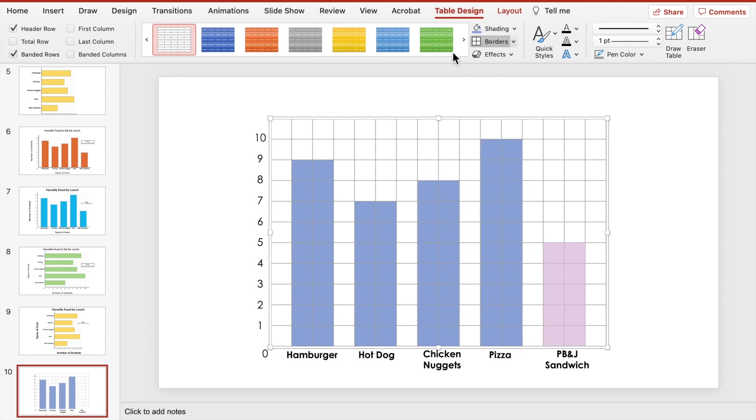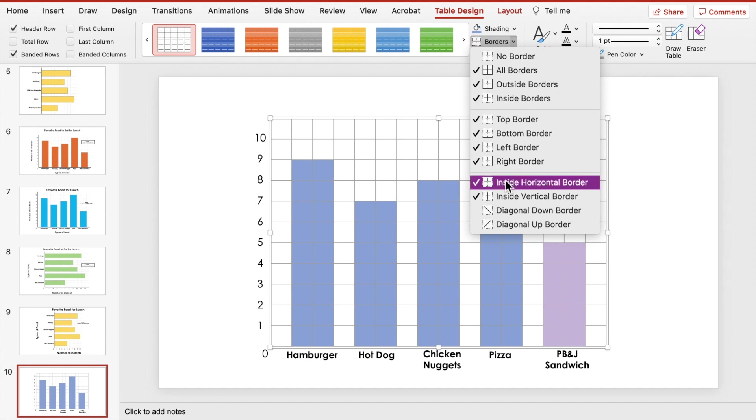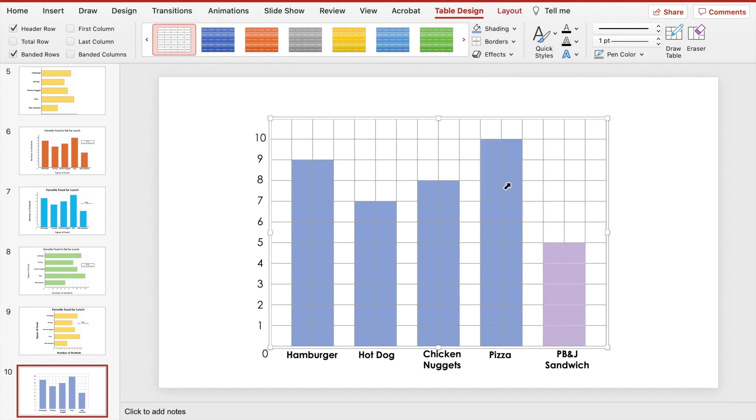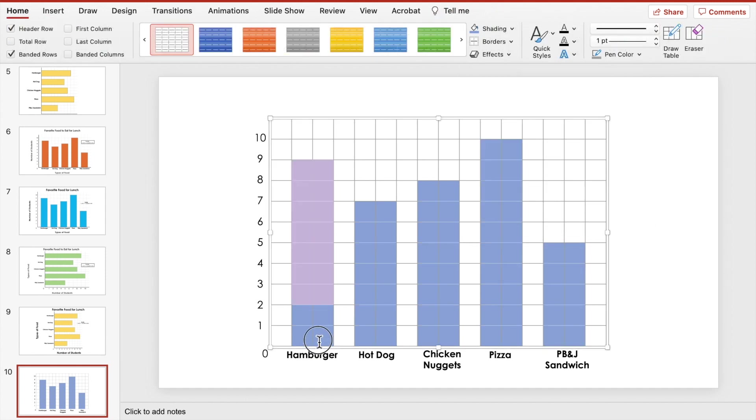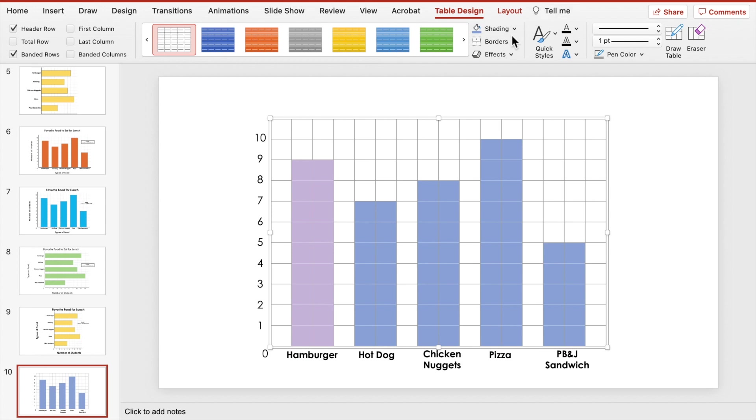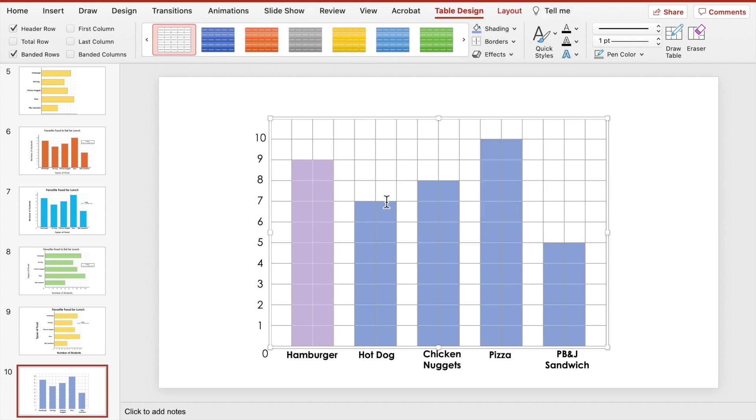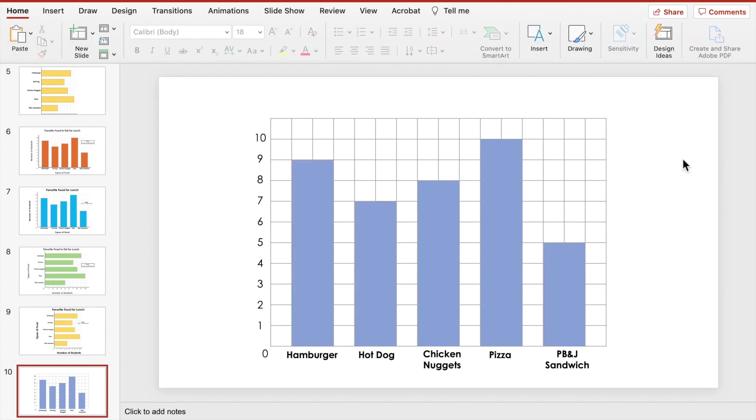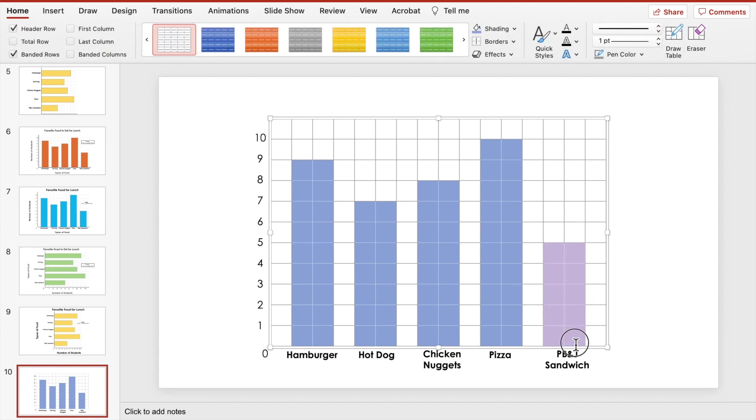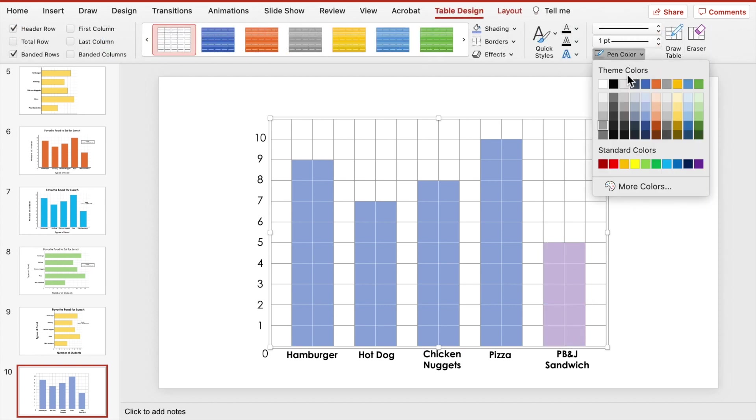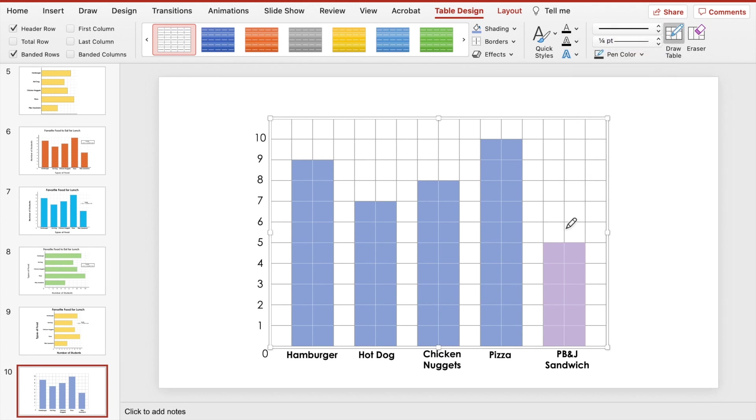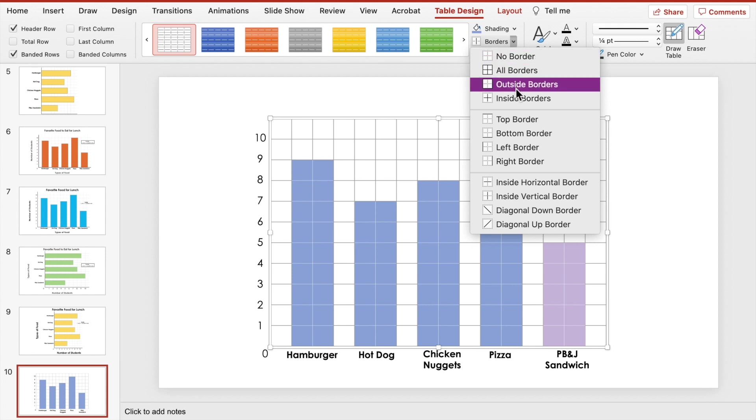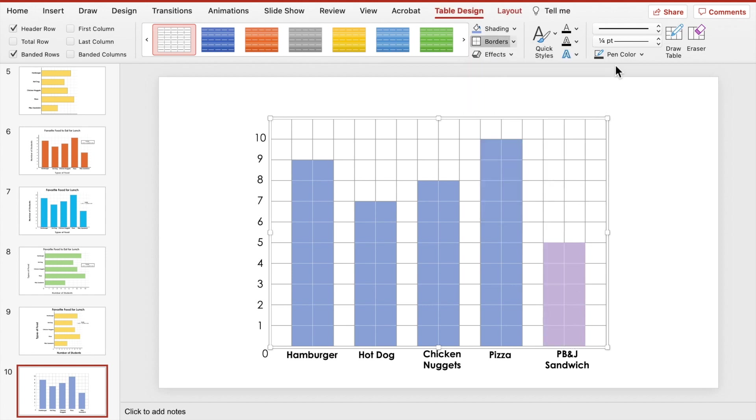Now let's get rid of the grid lines in each bar. Select the bar and go back to Border. However, this time select Inside Horizontal Border. Repeat that for each bar. Next, do the same thing, but this time get rid of the inside vertical border. You'll see all of the changes once you click away from the grid. The next part is to outline the outside borders of each bar to help them pop in front of the grid. Select each bar. Go back to the pen color and line thickness to make adjustments. Then click Borders again and then click Outside Borders. Do this for each bar.